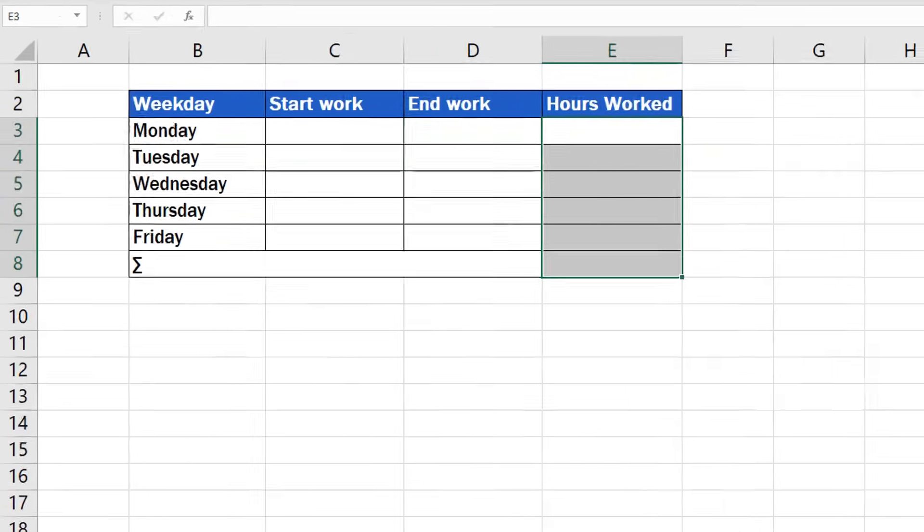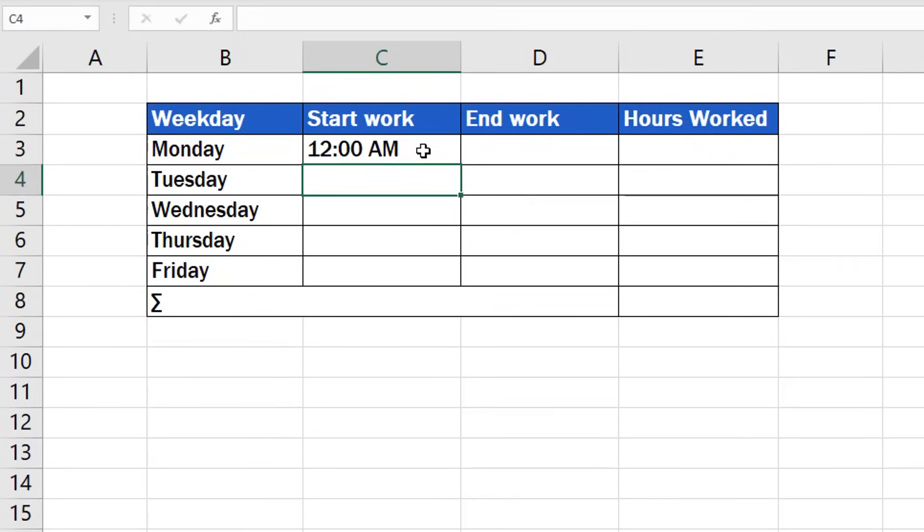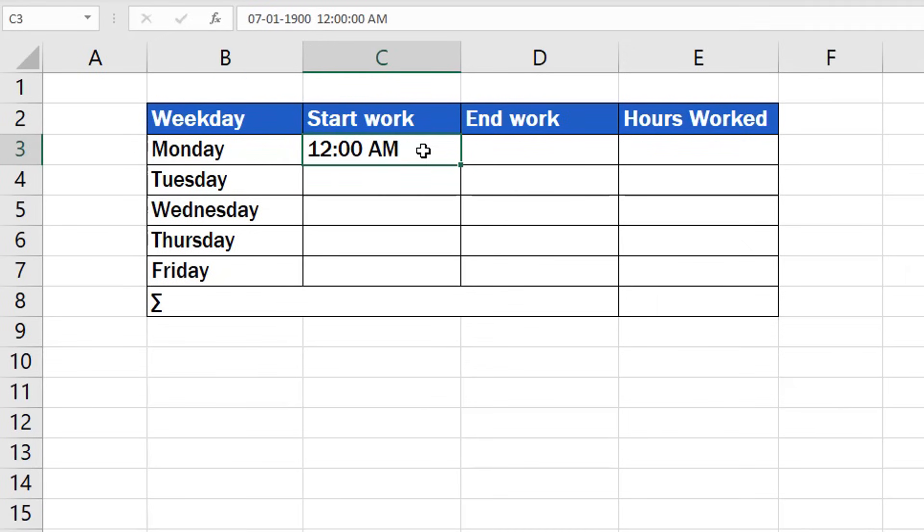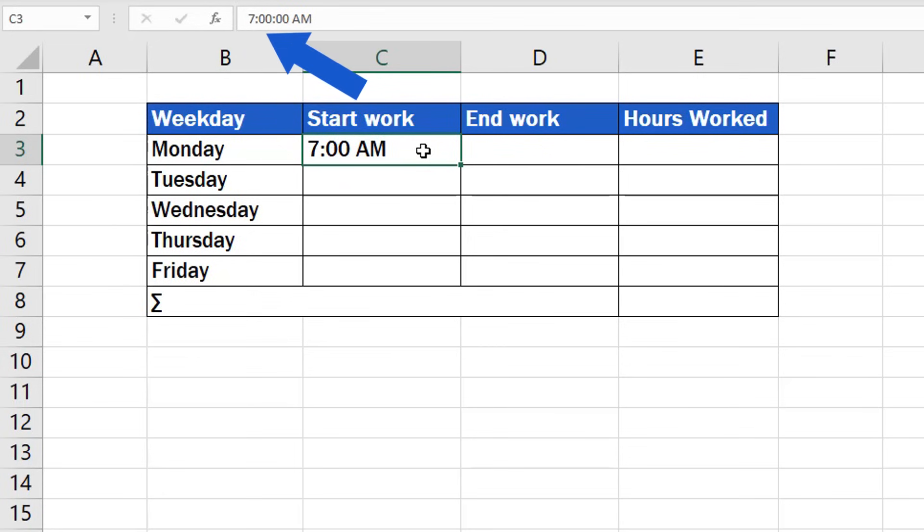We'll now log a start work time as 7 AM. If we insert only the number 7, Excel will change it into a date and time format, as you can see up here in the formula bar. To make the value display correctly as 7 o'clock in the morning, you'll need to type in 7, then insert a colon and finally add the number of minutes. In this case, we'll use double zero. Press Enter and watch how Excel automatically turns the inserted value into the short AM-PM format we set earlier.